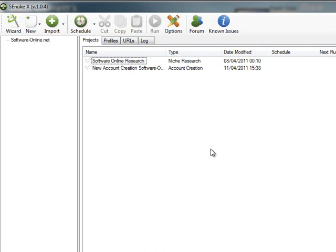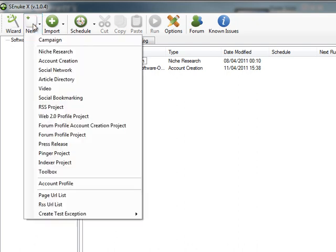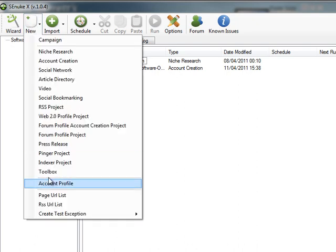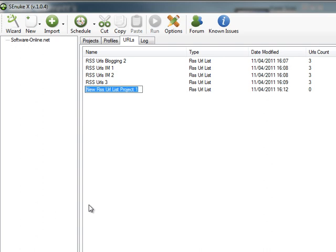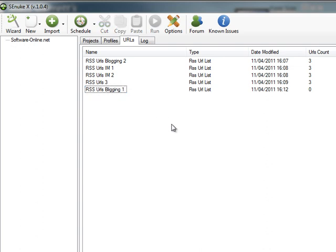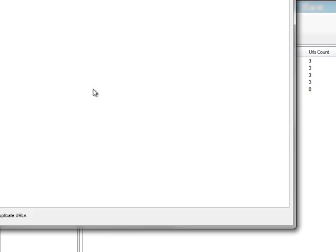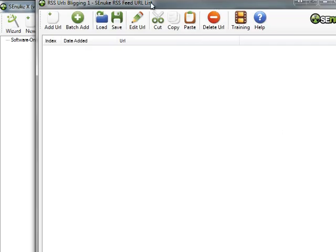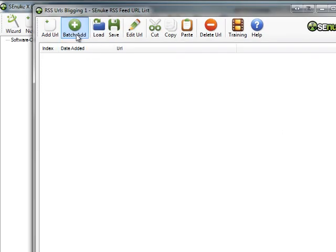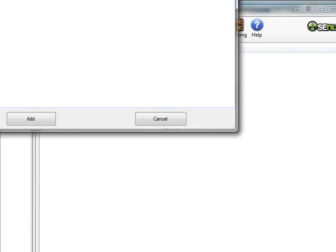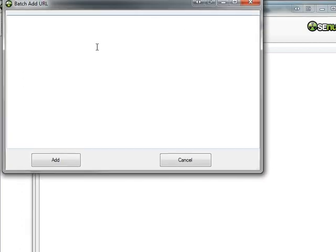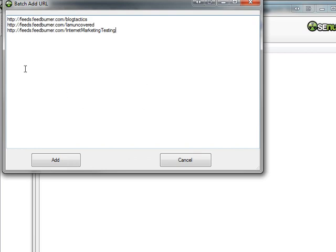First thing you need to do is create a list of the URLs that you're going to use to submit. So what I'm going to do is go to New and RSS URL list. You'll notice I've already got some set up here, so I'm just going to type in a new name: RSS URLs blogging one. And to put the URLs in, just double click on that, and it will bring up a box where you can add the information in. I'm going to click on Batch Add, and I'm going to copy and paste a list that I've already grabbed from three of my blogs.